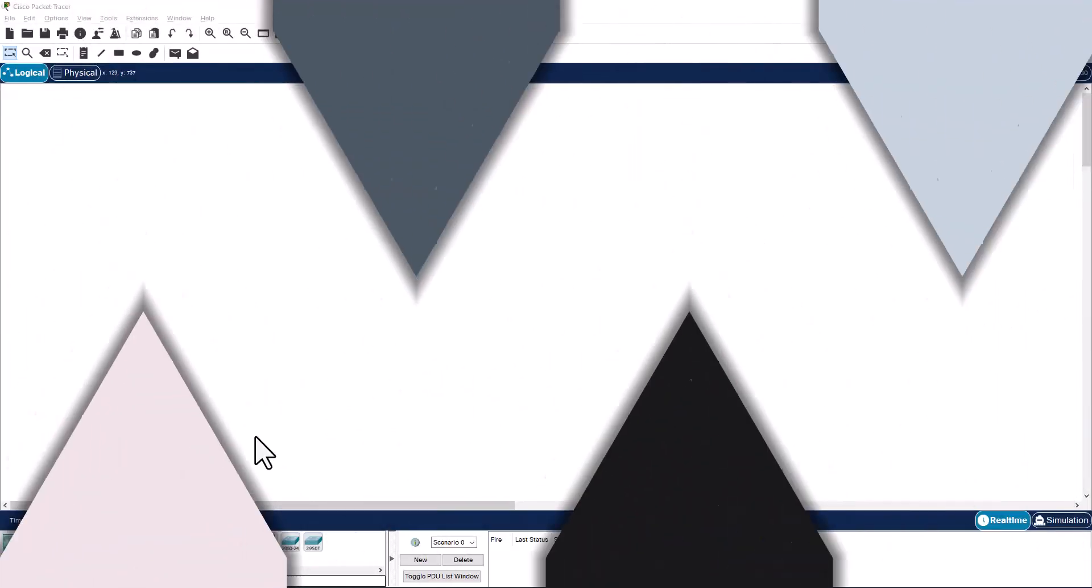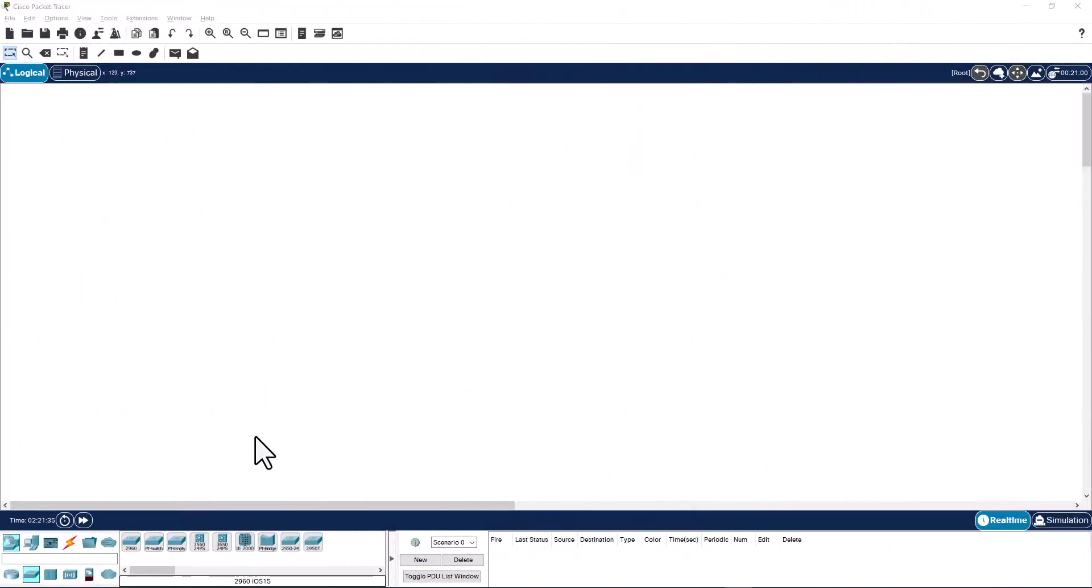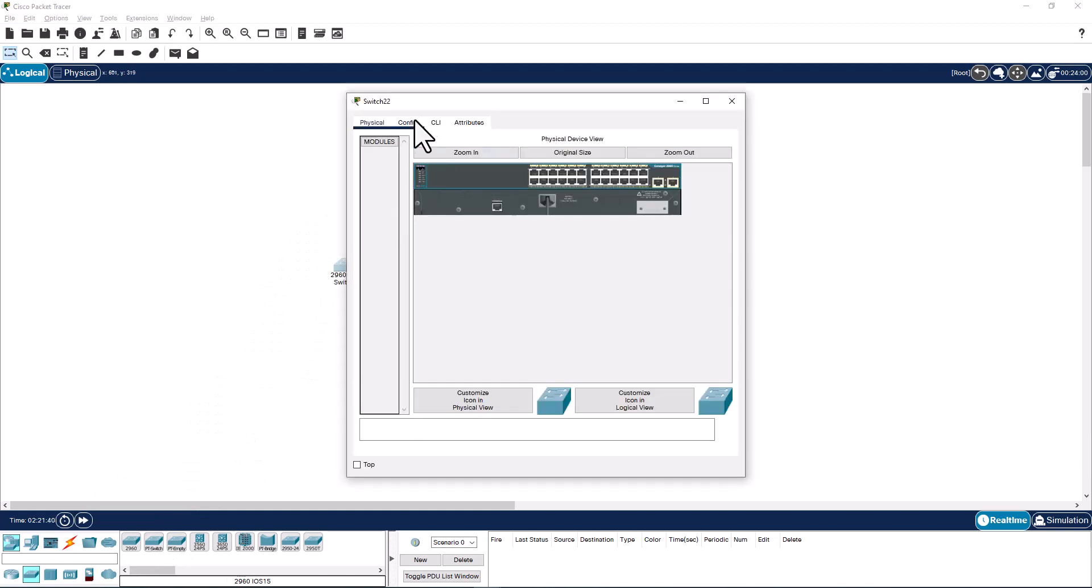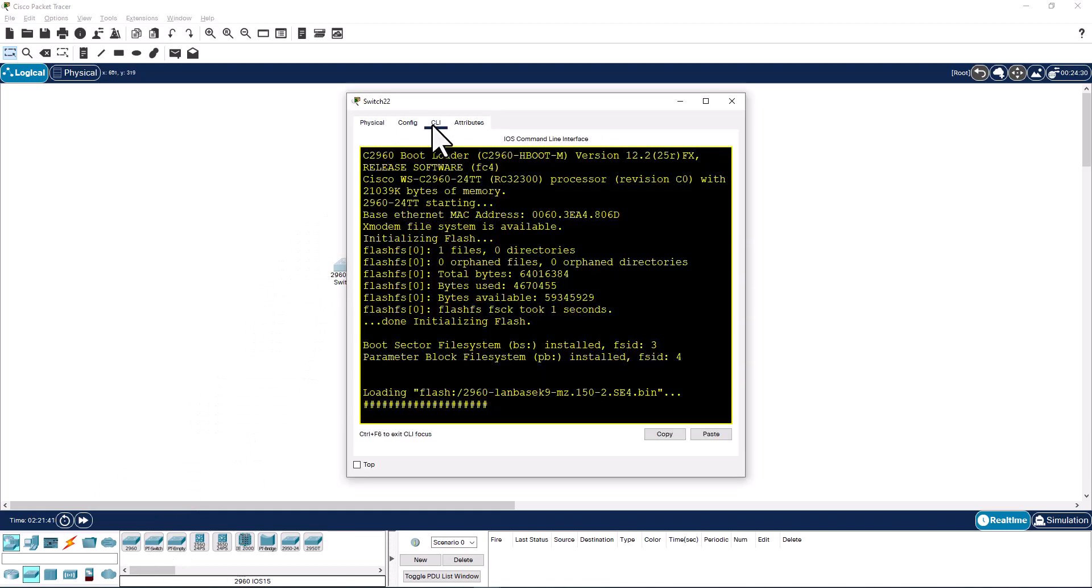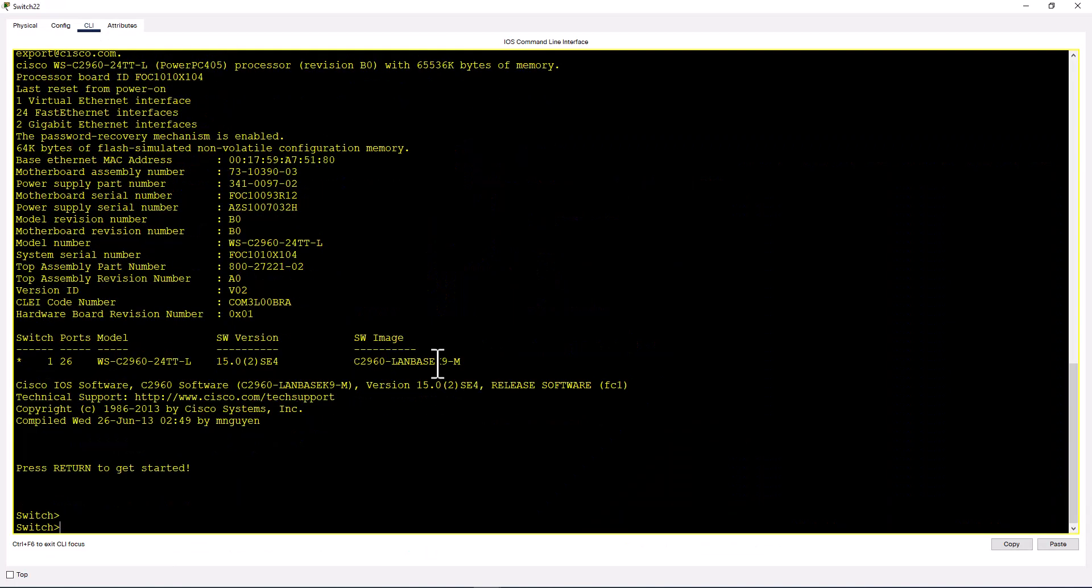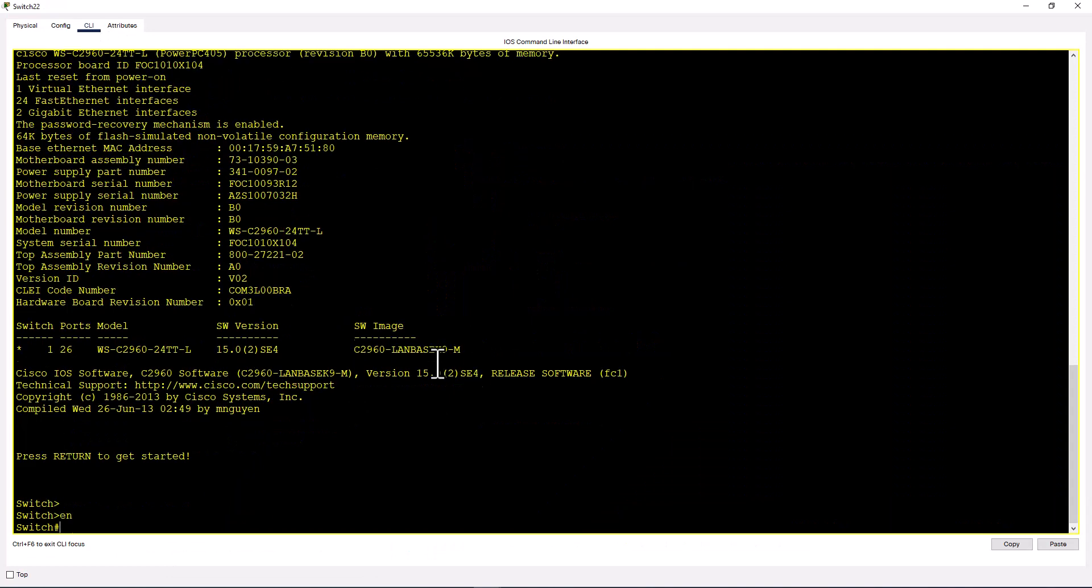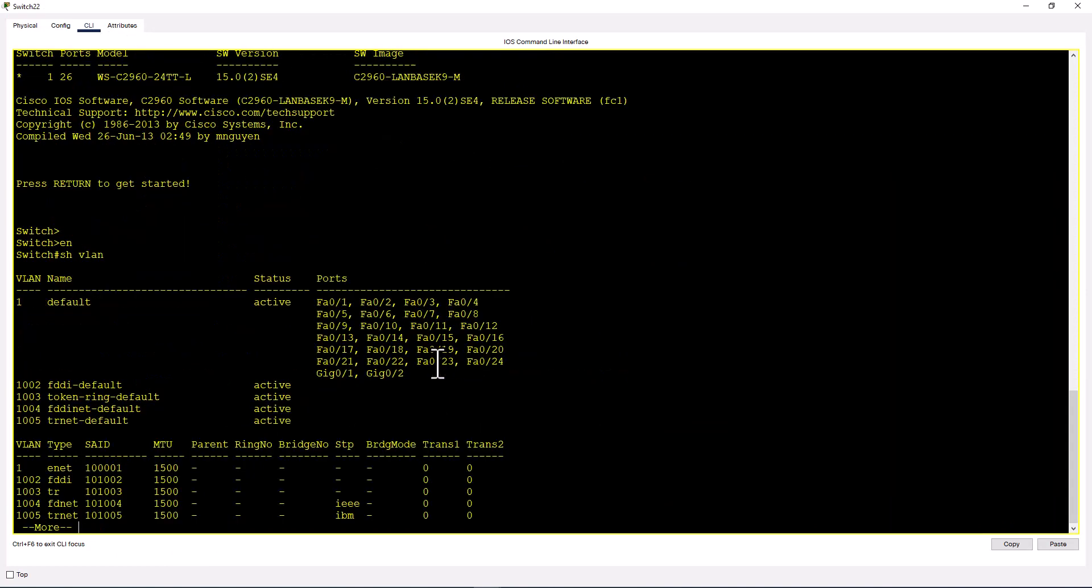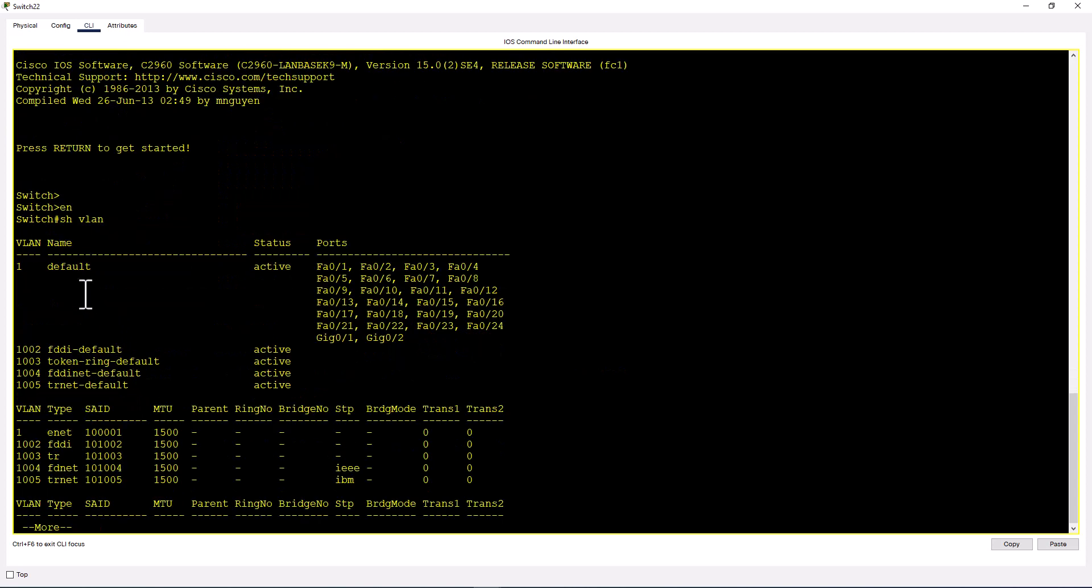I'm going to use a simple layer 2 switch to explain these concepts. Let's go into CLI mode, enter privileged mode by typing enable, and issue the command show VLAN. You'll see a bunch of VLANs: VLAN 1 and VLANs 1002 to 1005. These are called default VLANs.